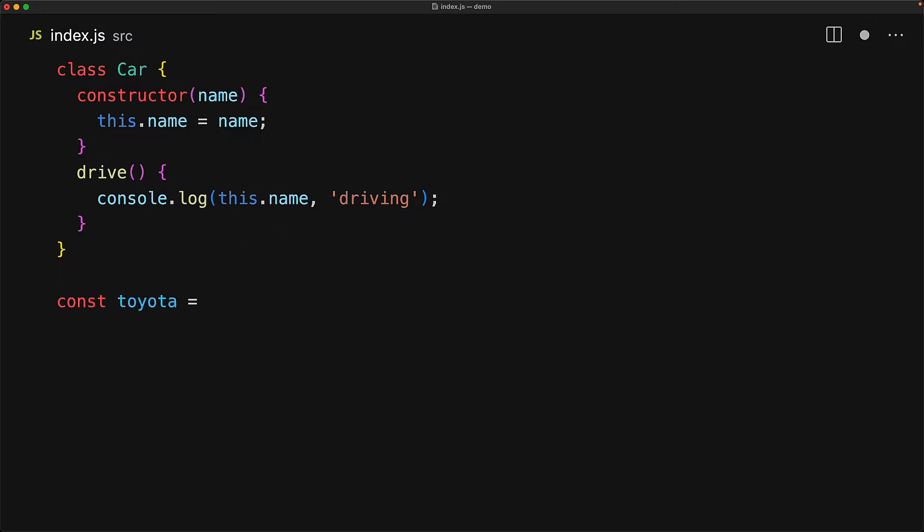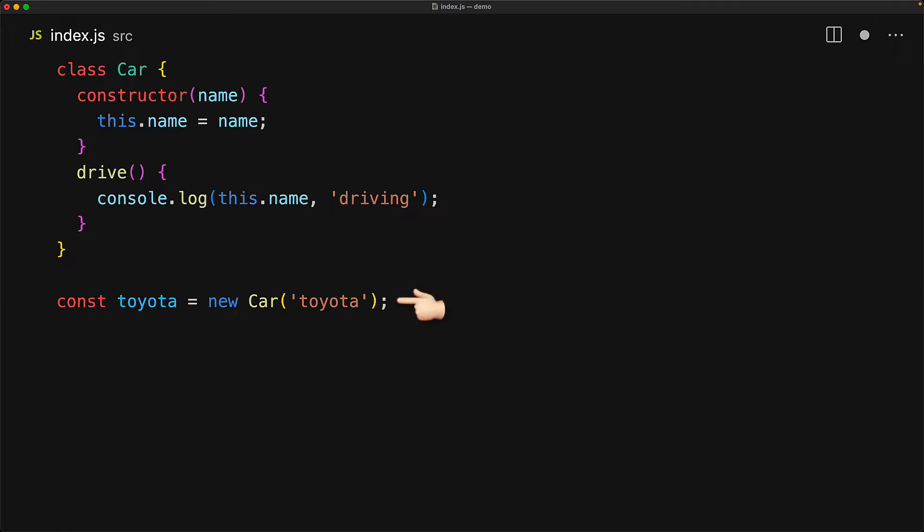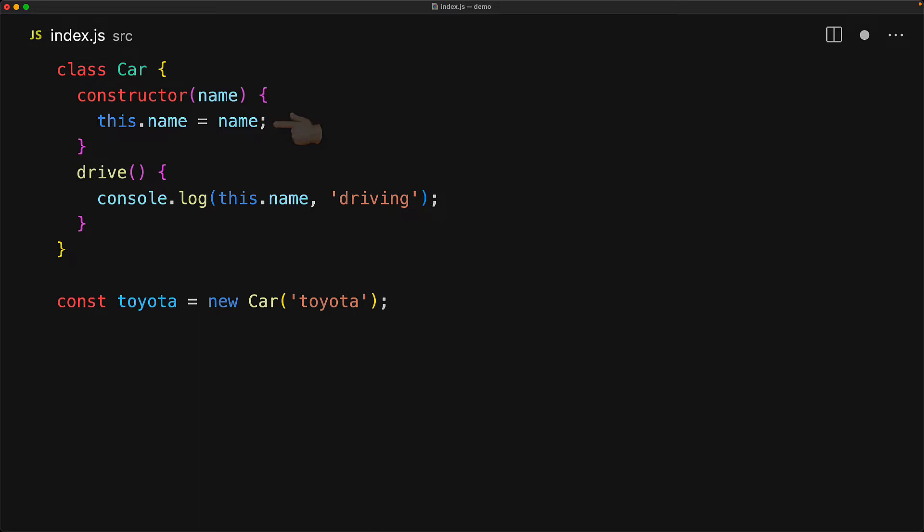To create an instance of the class, you invoke the class very similar to how you would invoke a function except that you must prefix with the new keyword. So this new car call will invoke that constructor. We are passing in Toyota and that will set this.name to Toyota which means that now when we invoke the drive method on this created object, of course we are going to see that name along with the string driving.